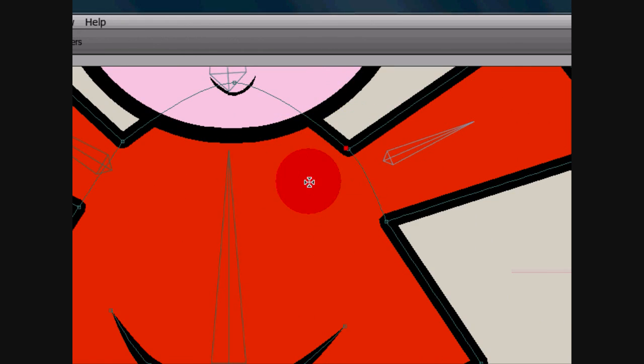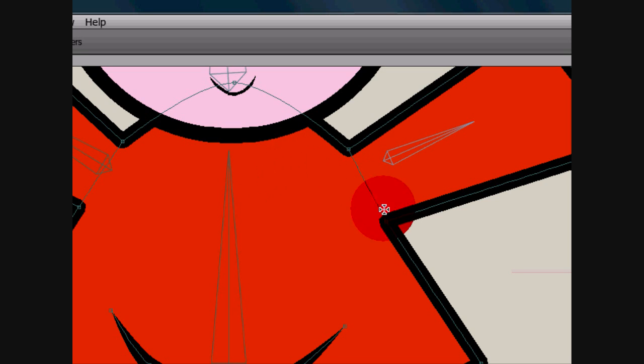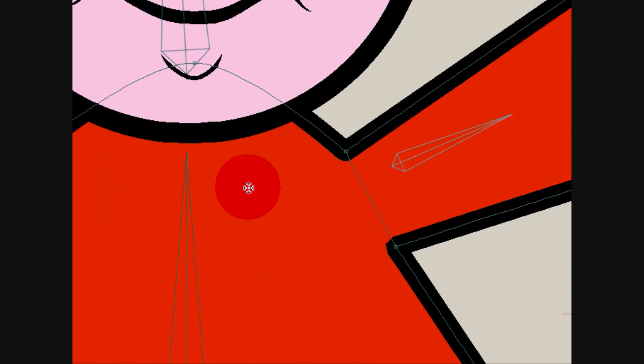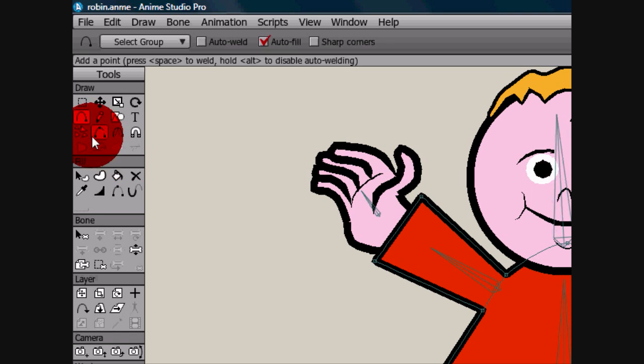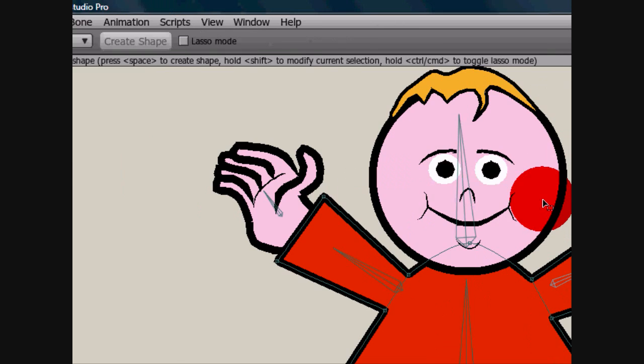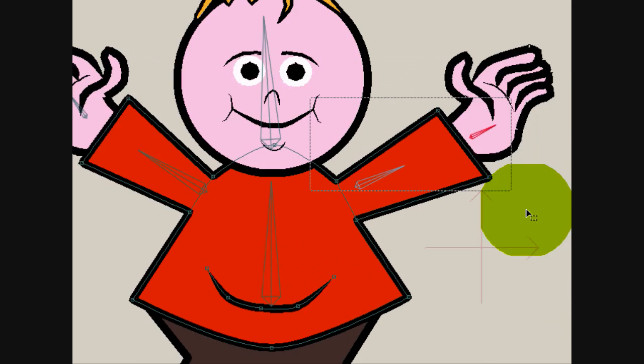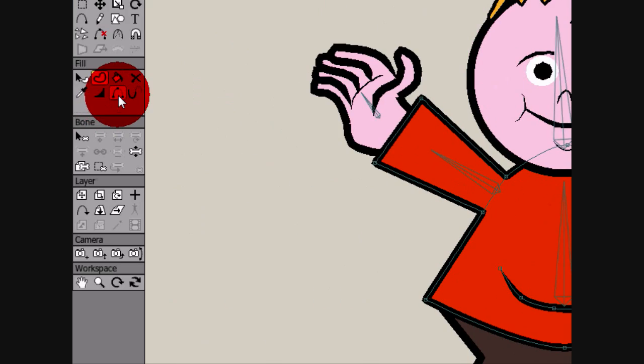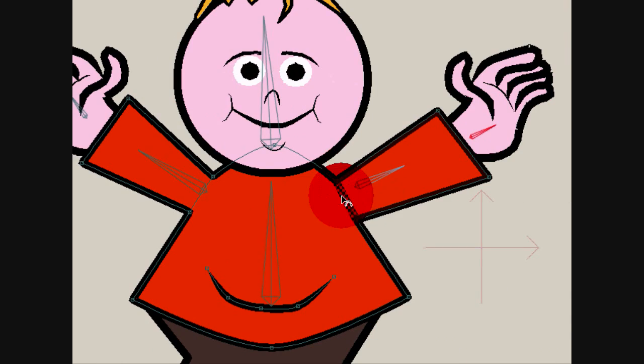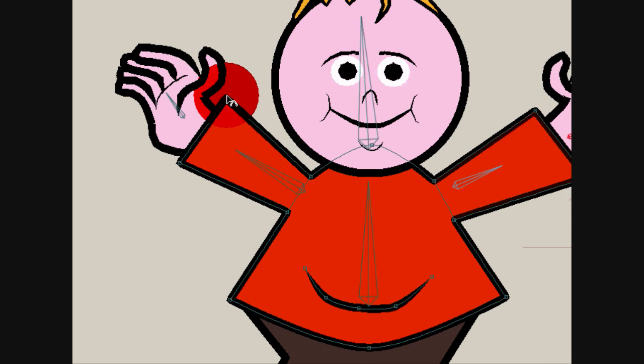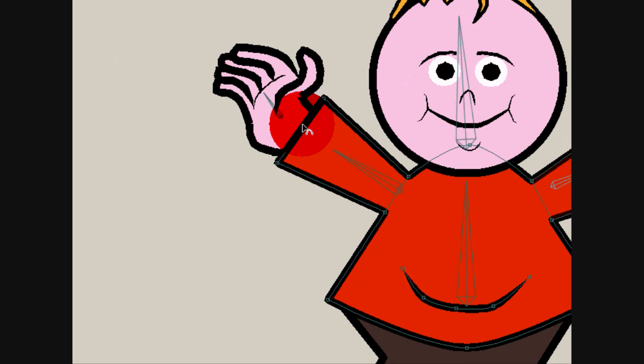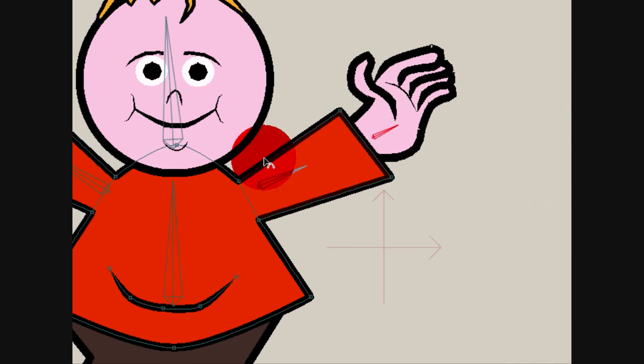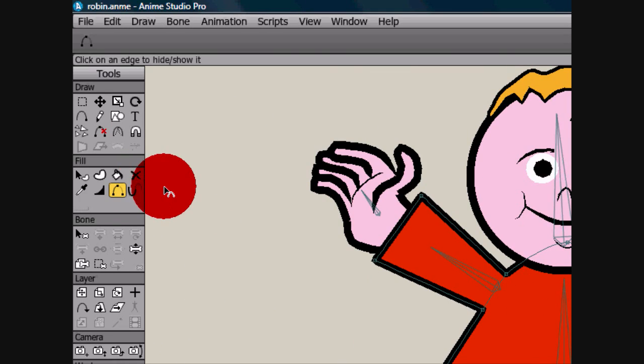Sorry about this. This video is kind of on the fly today. Create object. Hide edge. Now we want to bind actually just these two end points to this bone and these two points to this bone.